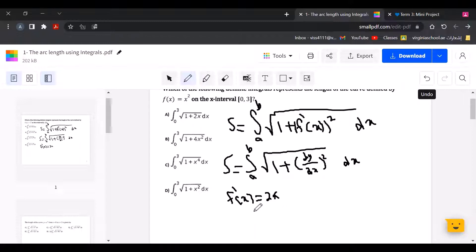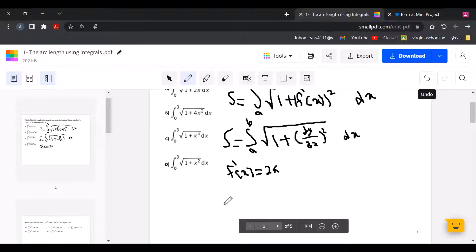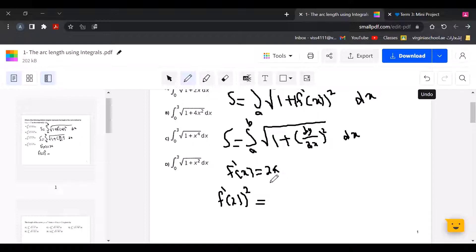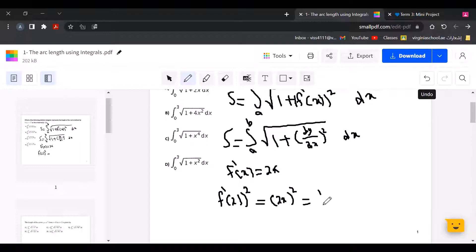So f prime of x squared equals 2x squared. We put 2x and add the squared, giving us 2x squared, which equals 4x squared.